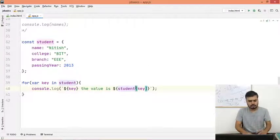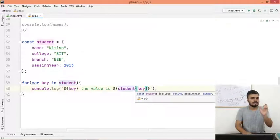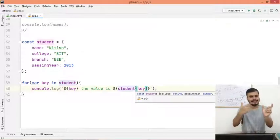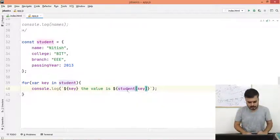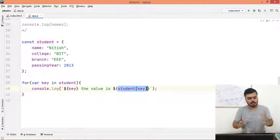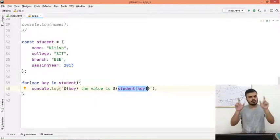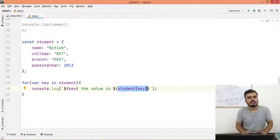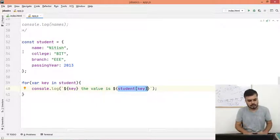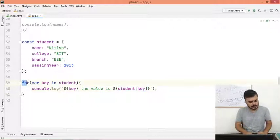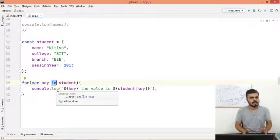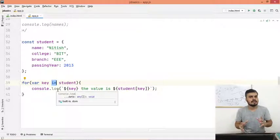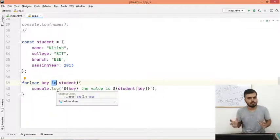And you can see we are getting the value. So just remember this. Although student object dot key should fetch values, but in this case it will not work. So just make sure you use square bracket notation. And you can use for-in, that is why you call this loop as for-in loop.